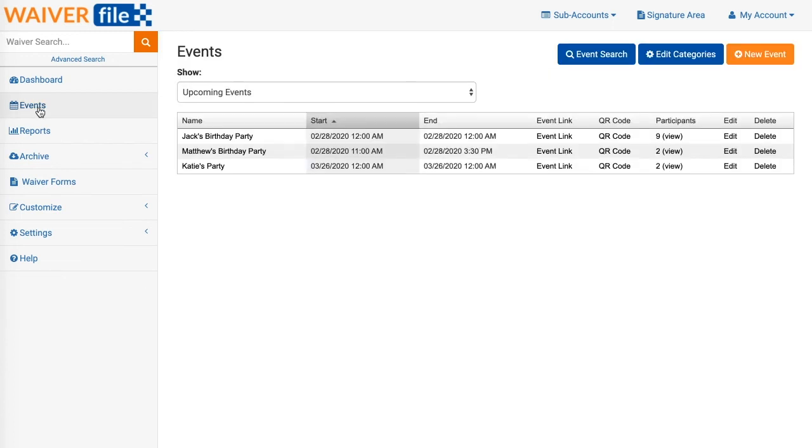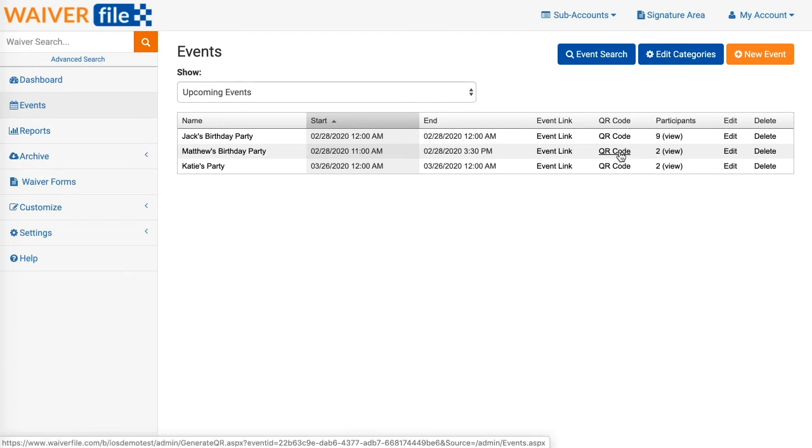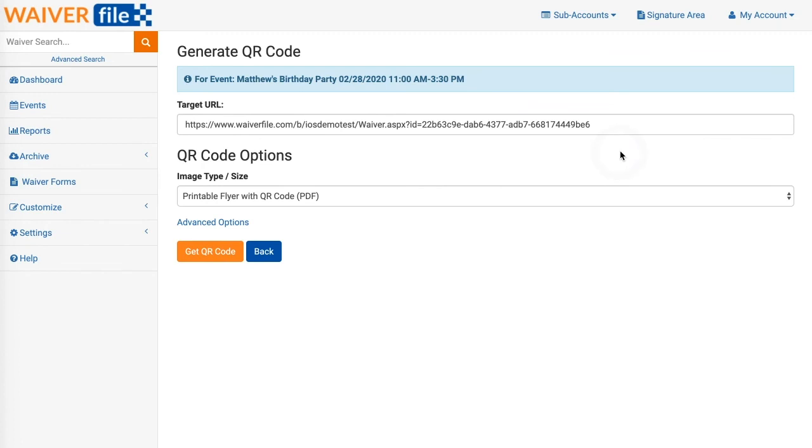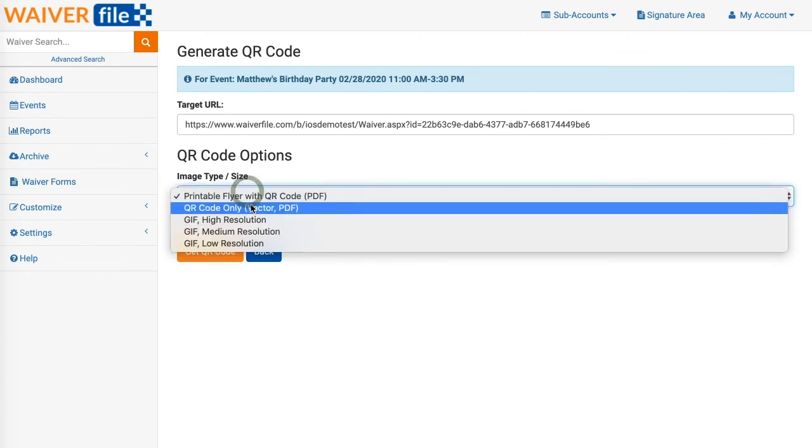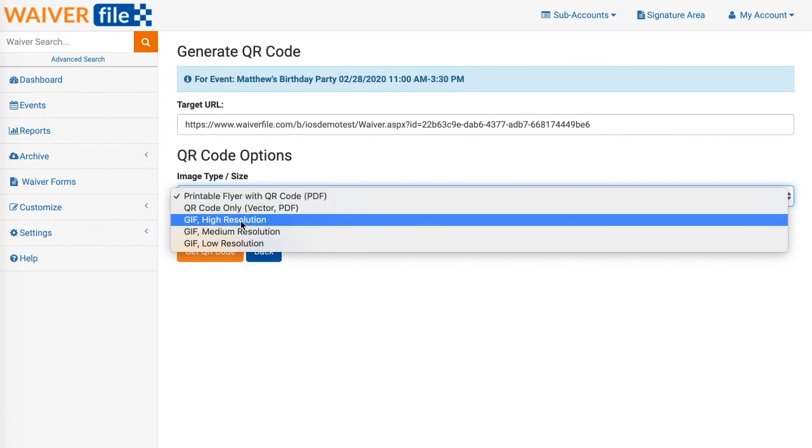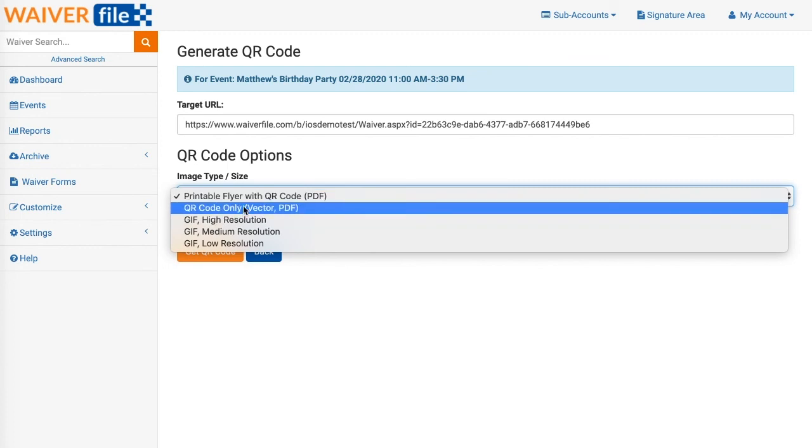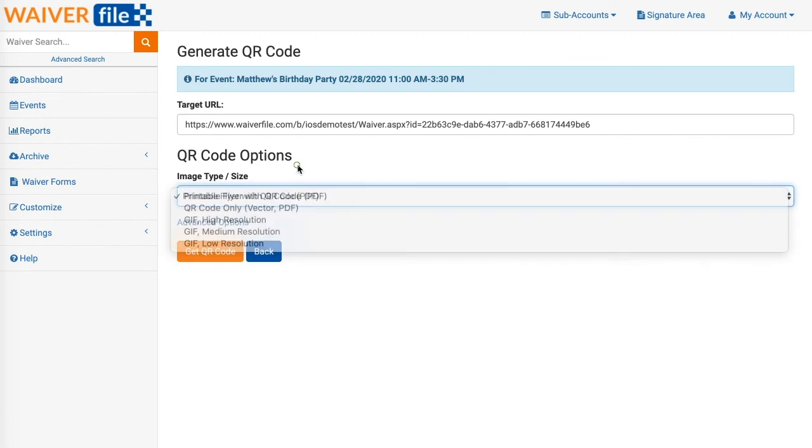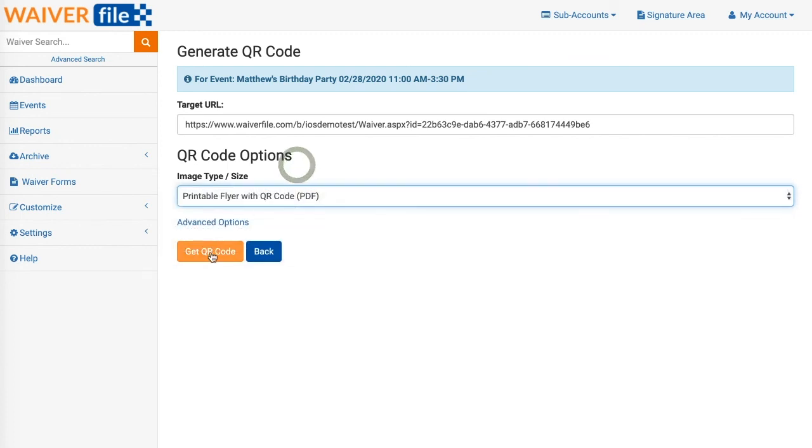And there's a few options. You can download just a QR code only, or a flyer, or you can get it in GIF format. Let's just go with the flyer for now and we click on Get QR Code. That's going to generate a PDF.